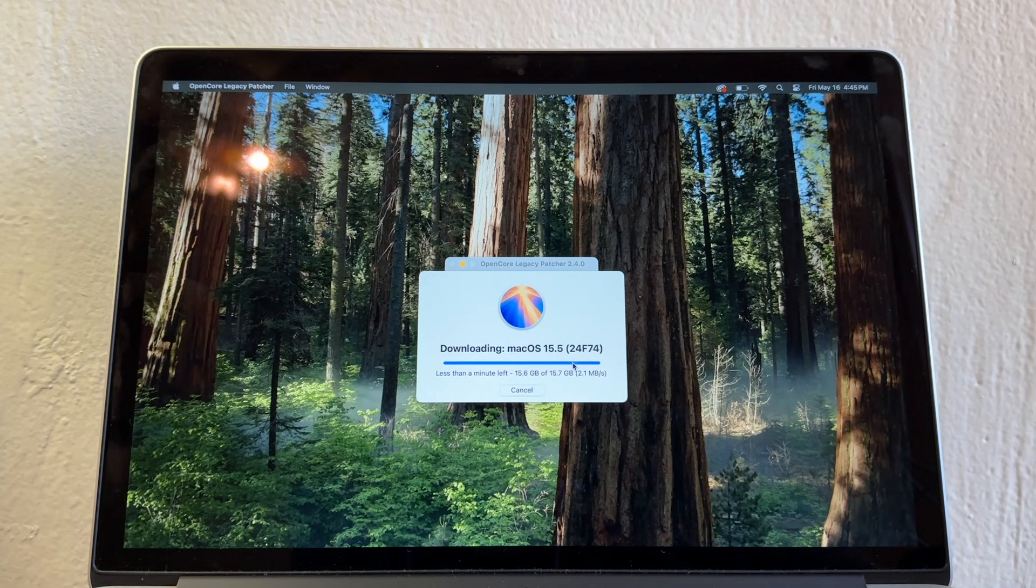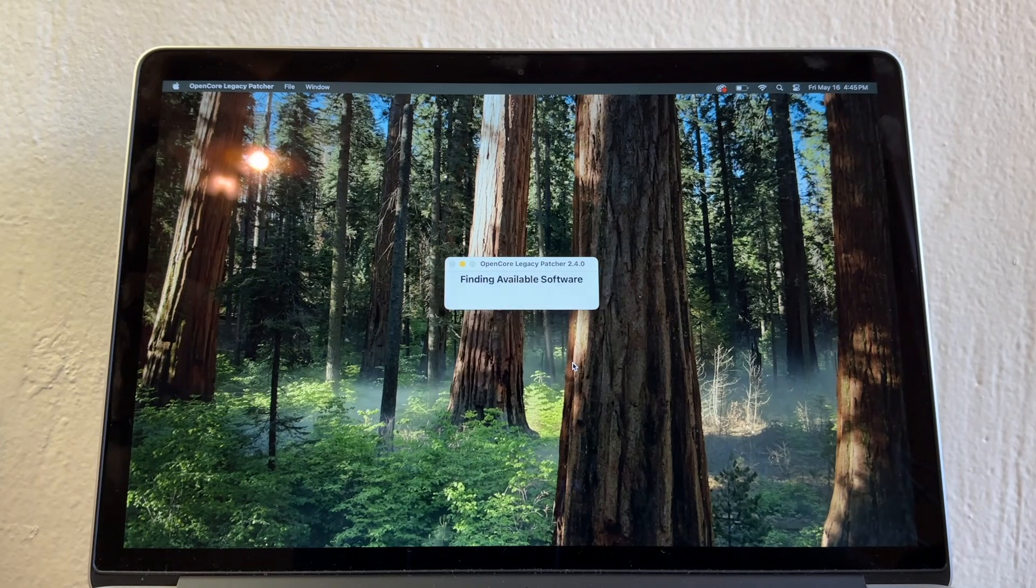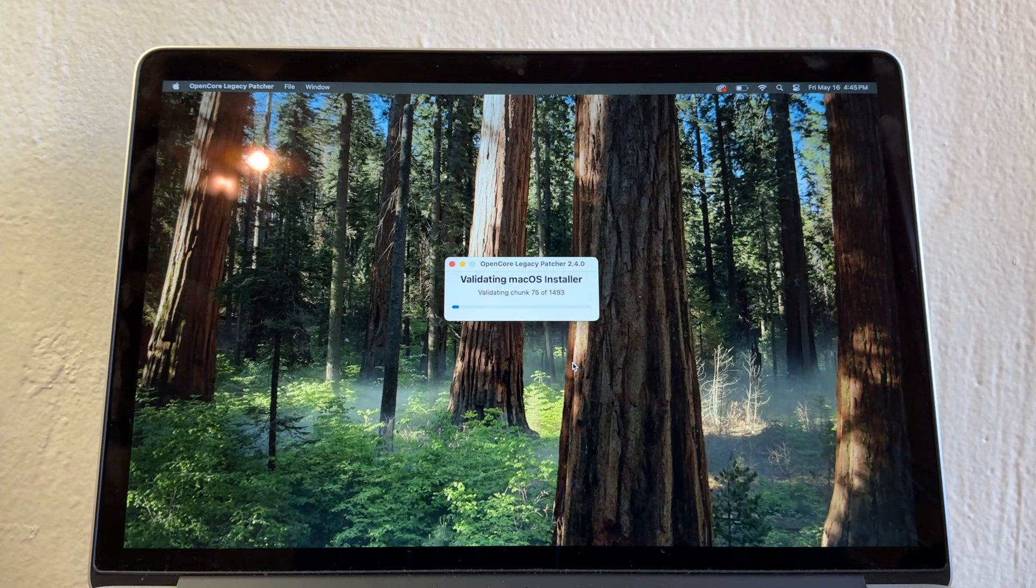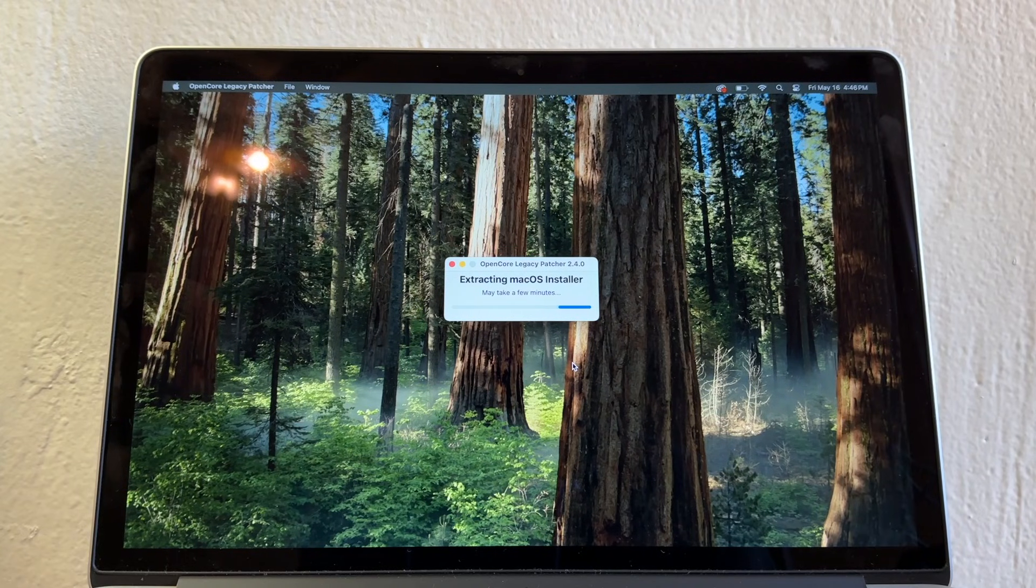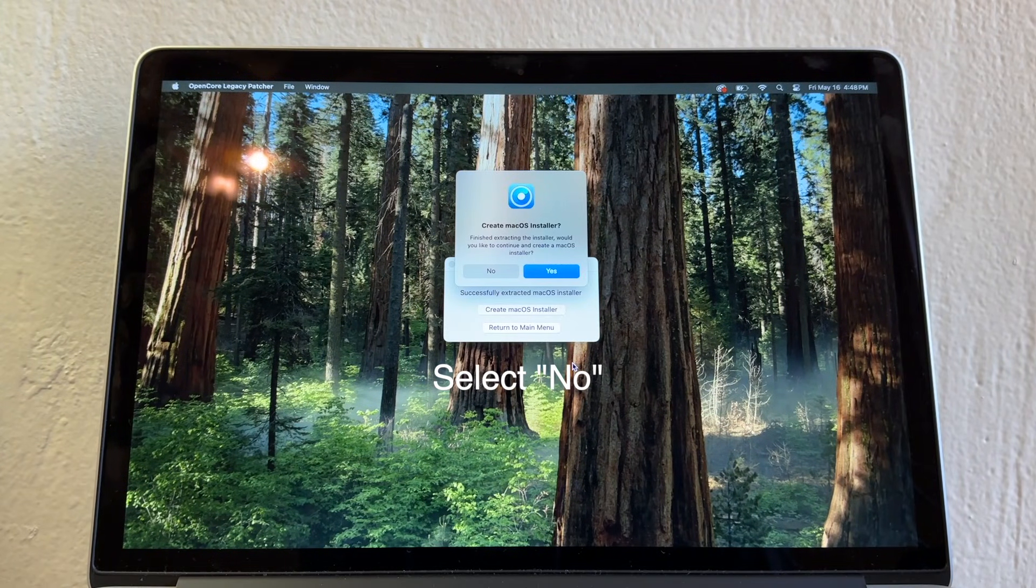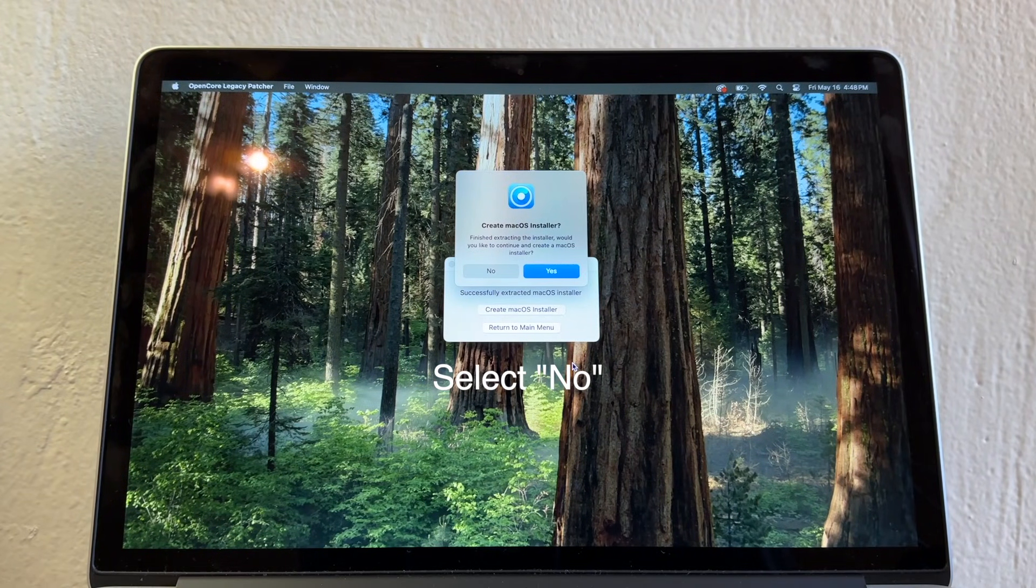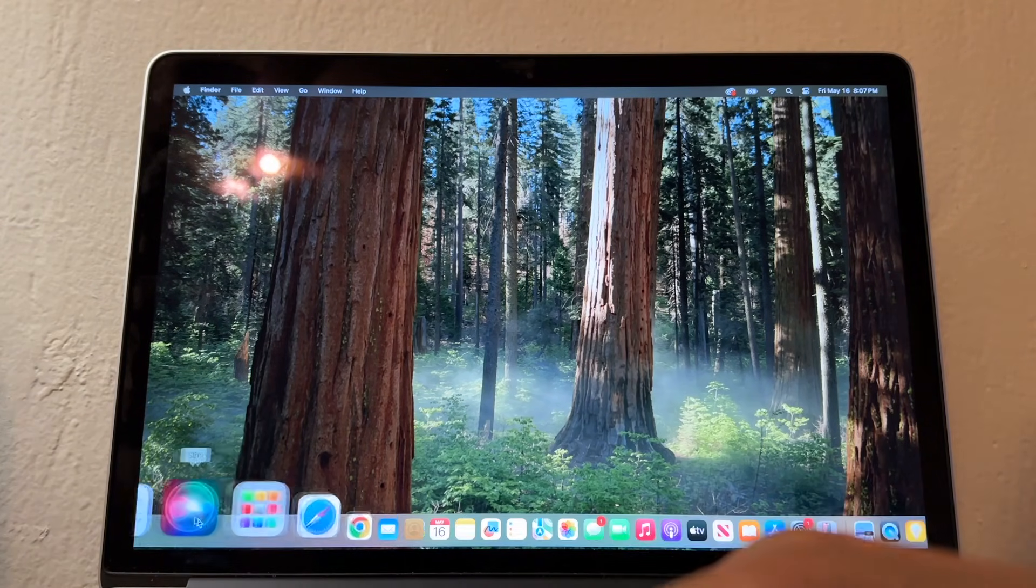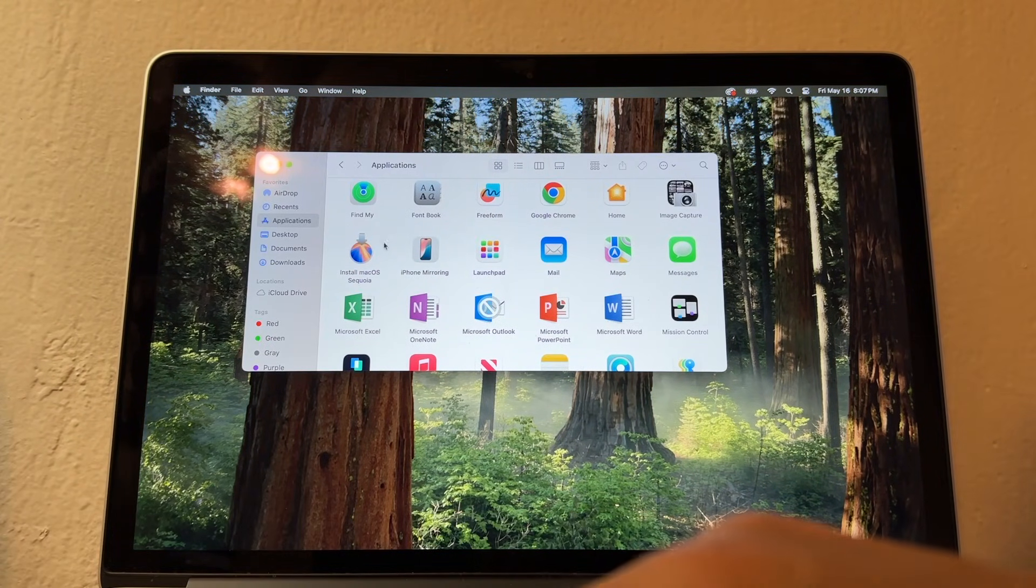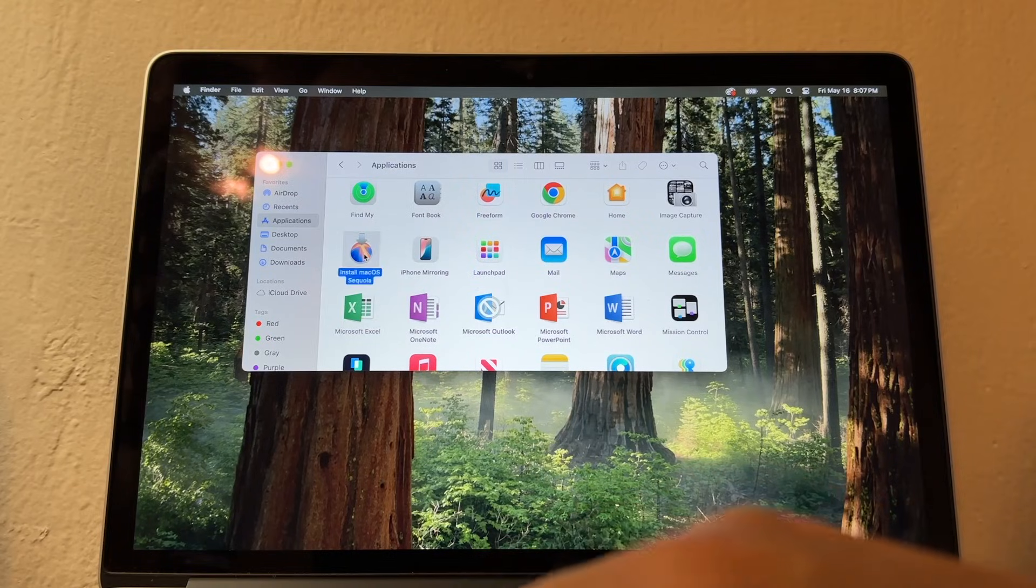It says less than a minute left. We have 15.6 gigabytes of 15.7 gigabytes. It took me a while to download the whole thing. Now it's validating the macOS installer, extracting macOS installer. Now it says Create macOS Installer. I'm just going to open the installer. If you go to Applications, you're going to see it right here.